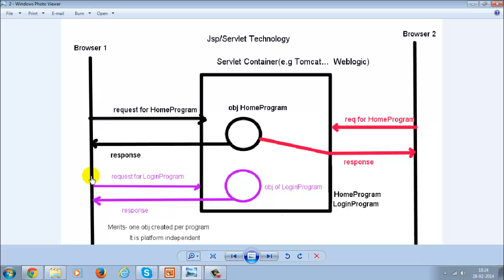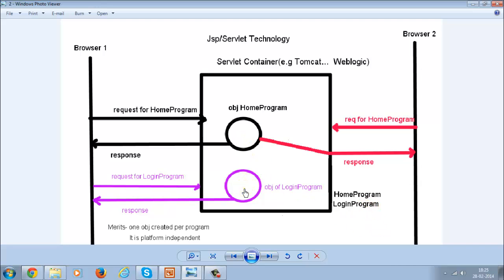If from browser number one you are sending a request for another program like the login program, in that case another object gets created, which gives back the response. So for each particular program, only one object gets created. For the home program, one object got created when the request came. This increases performance as compared to CGI technology because only one object is getting created.